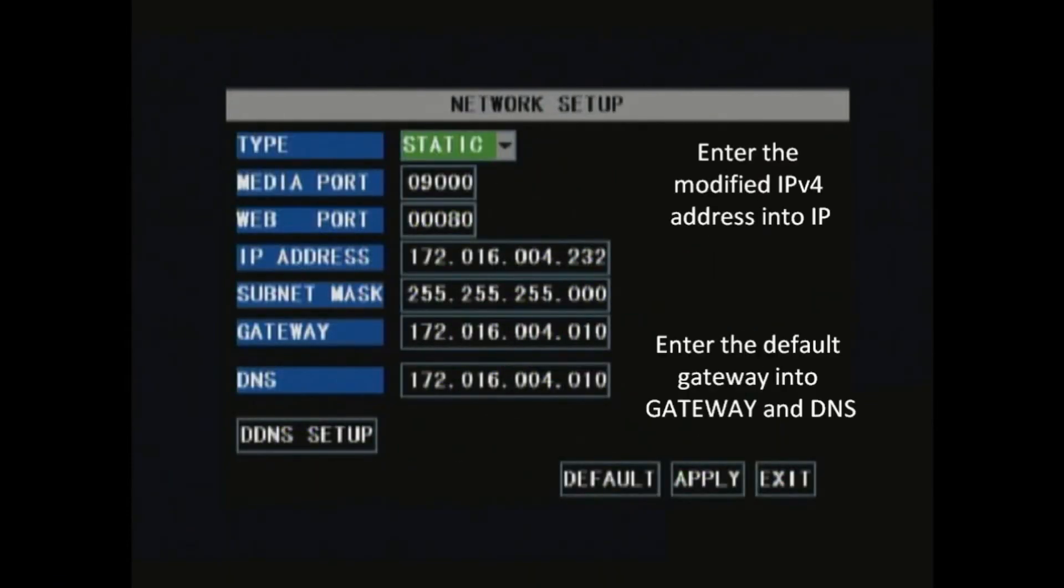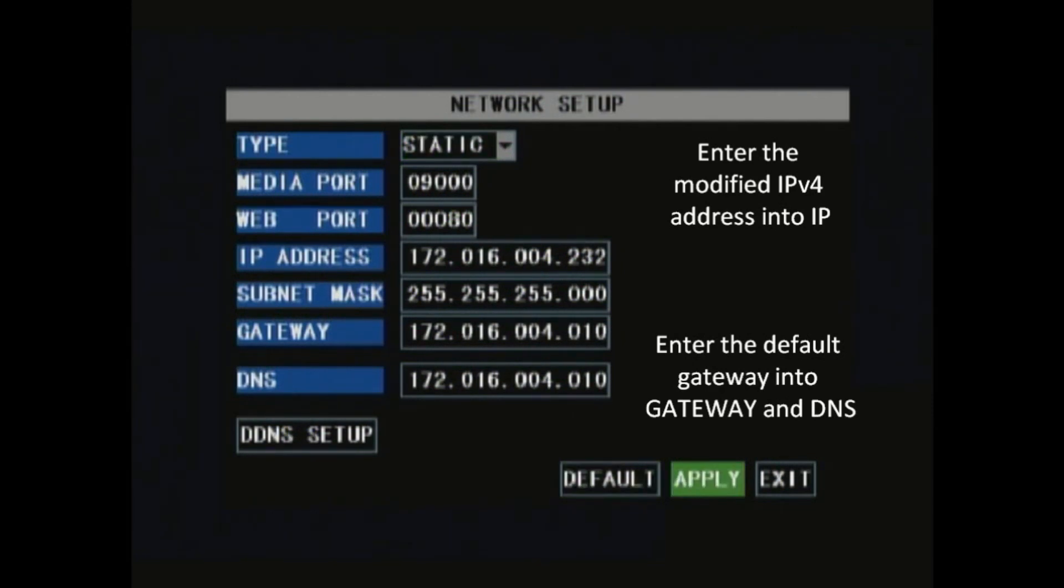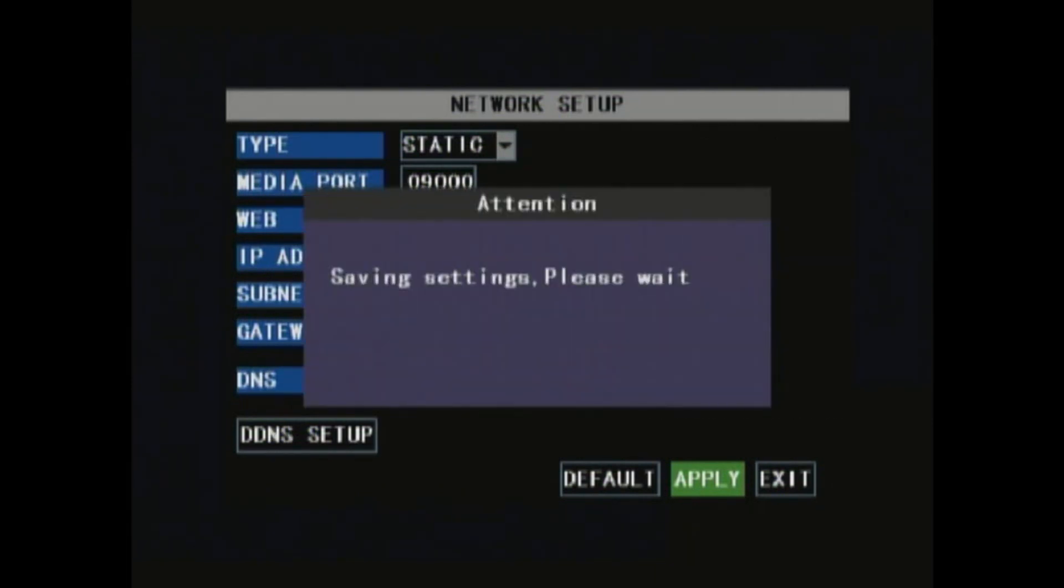Put the IPv4 into the IP address, but change the last three values to something like 100. Put the default gateway address into the gateway and DNS. Hit apply and the settings should be saved.